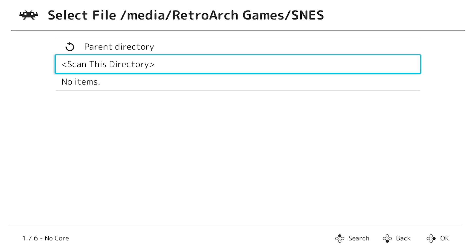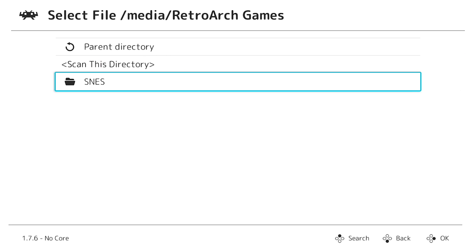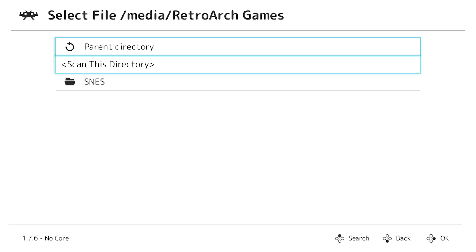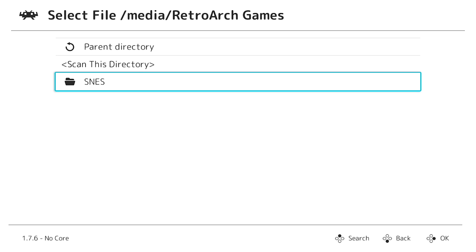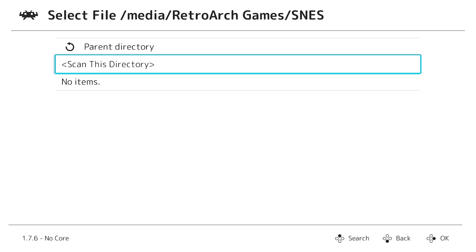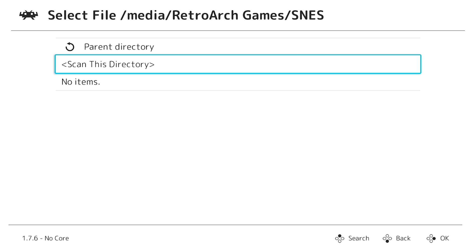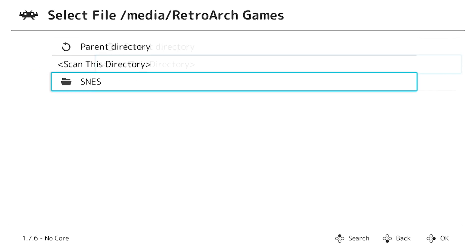Obviously the more games you have, the longer scanning will take. If you've got 900 games it'll take quite a while, and with thousands of games across multiple consoles it'll take even more time. I generally recommend clicking on each individual folder and scanning that separately rather than scanning the main directory — it takes longer but tends to be more accurate.